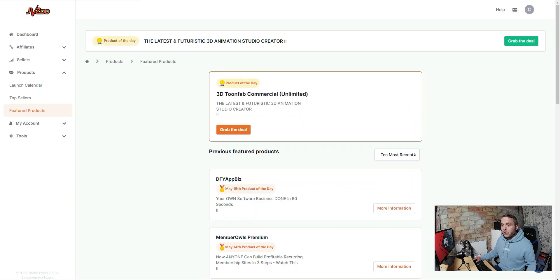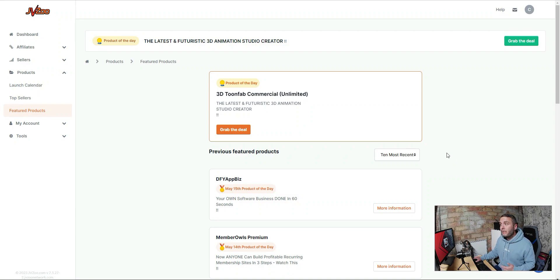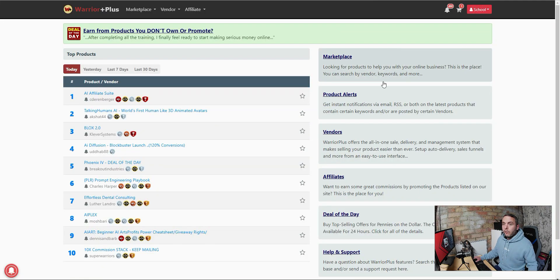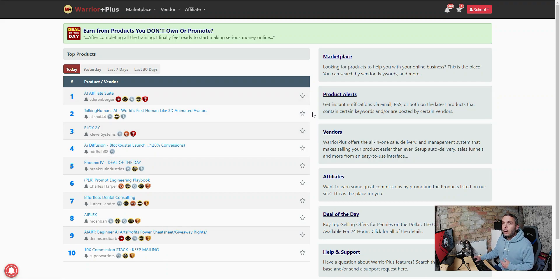Then there's JVZoo — that's another one where you can find affiliate digital products to promote. All of these are free to sign up for, but some of them you have to apply to become an affiliate and they'll only let certain people in, so just be aware of that. Then you've also got Warrior Plus. These are the biggest ones and are probably where you're going to start.